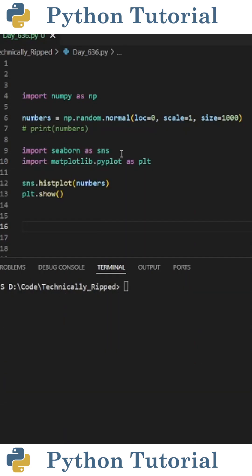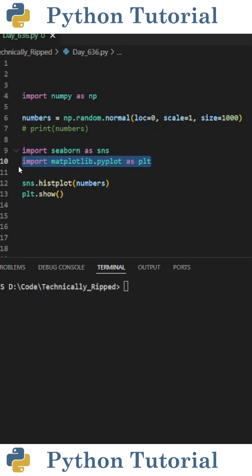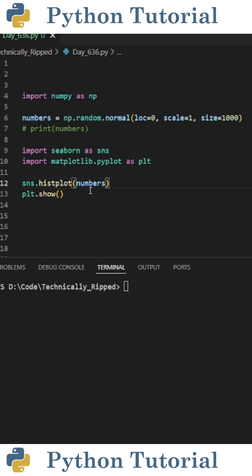To visualize this distribution, I'm going to import seaborn as sns, and import matplotlib.pyplot as plt. To create the plot using seaborn, I did sns.histplot and in parentheses put numbers, and then did plt.show with open and closed parentheses.